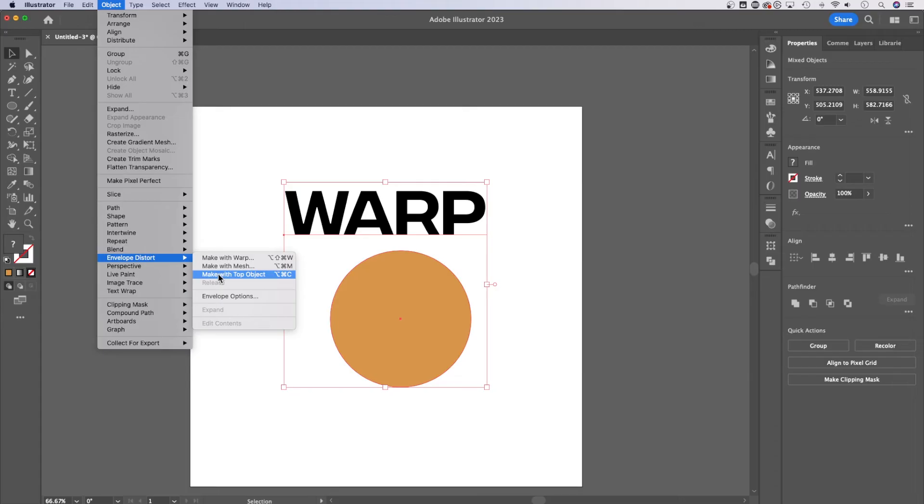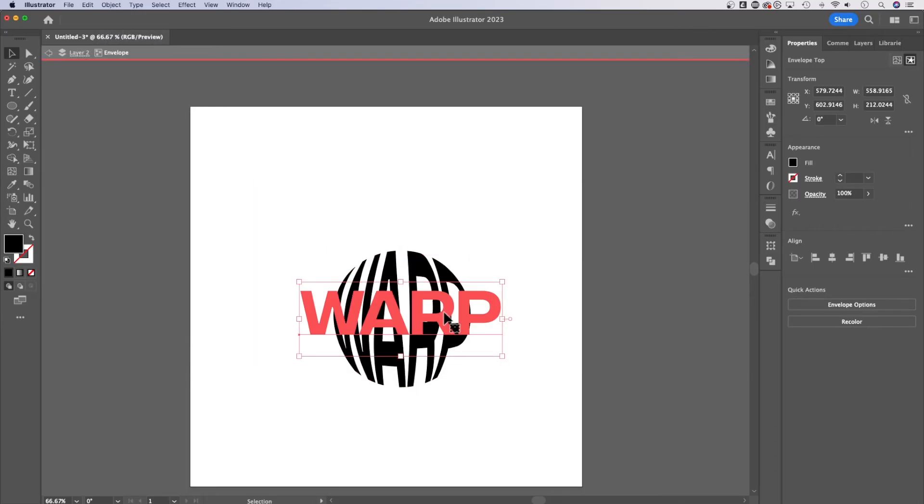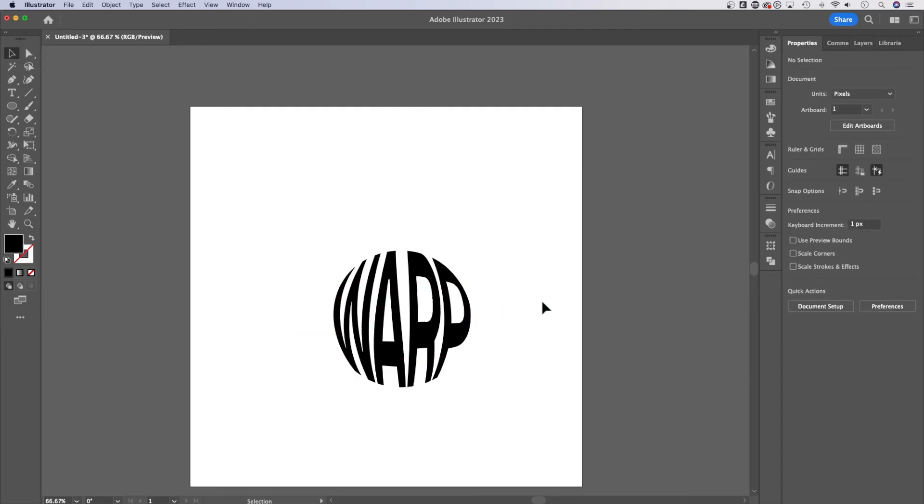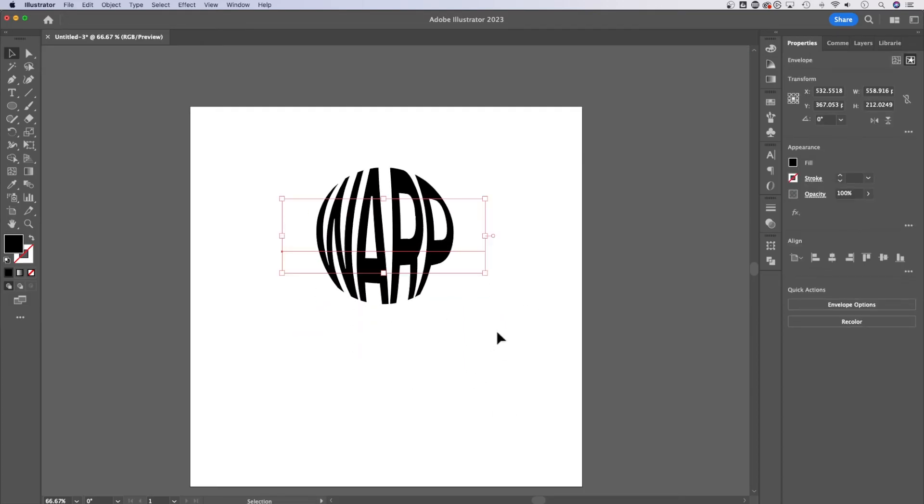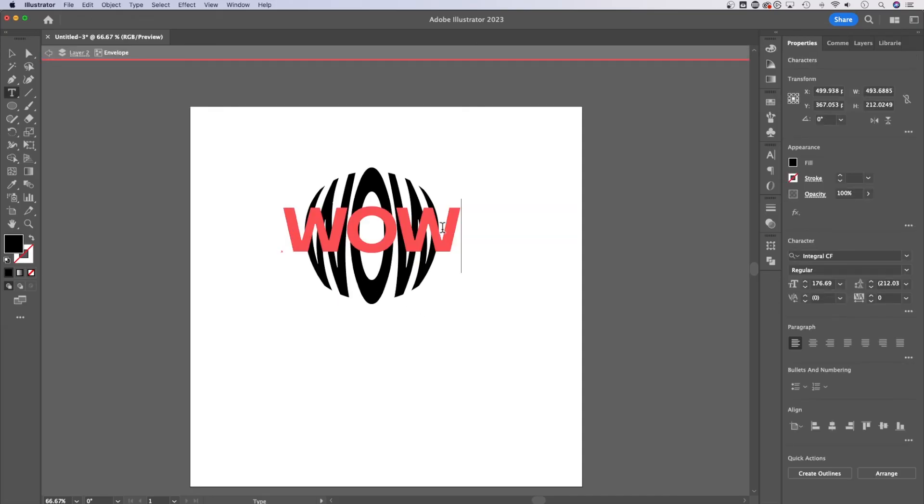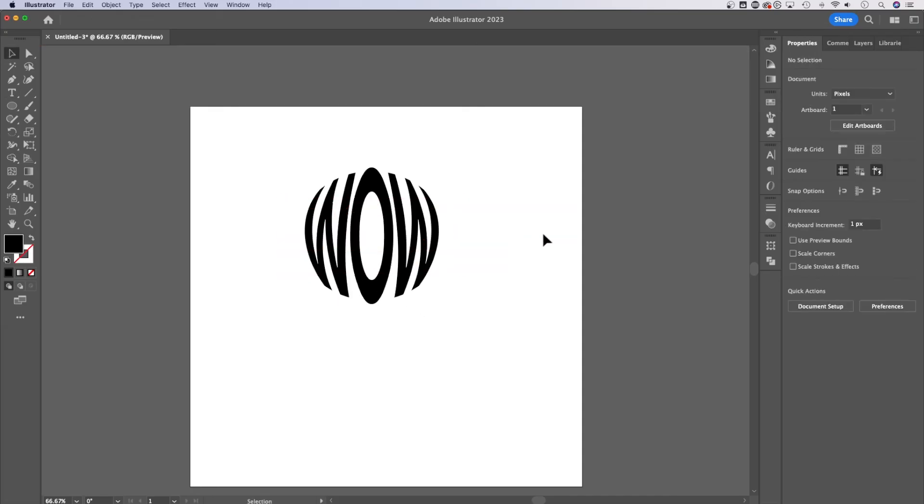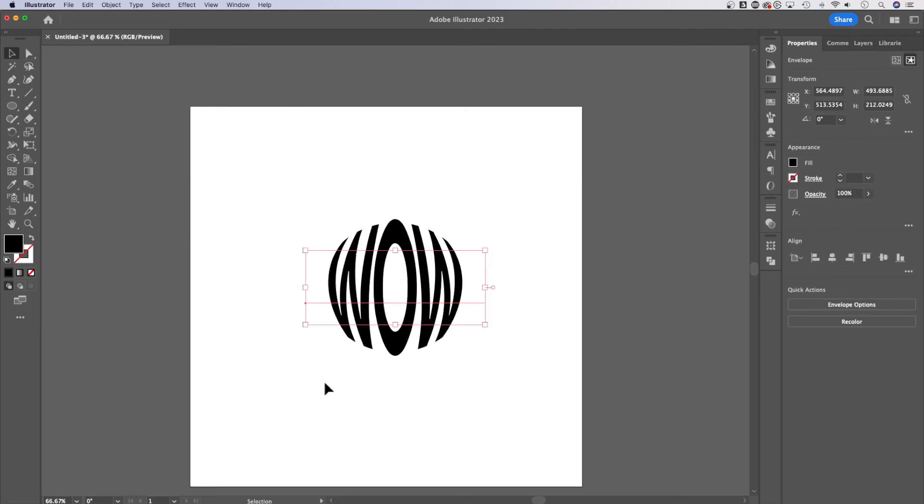That's going to put the letters inside of the shape just like that. So this warp is still inside of the circle. Now we've sort of warped it to the circle shape. You can edit the text still so we could type in wow instead of warp. So that text is still in there.